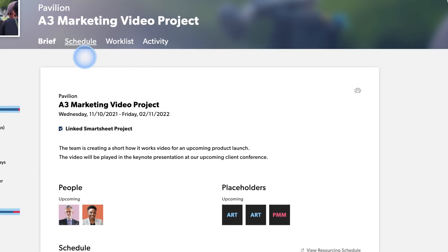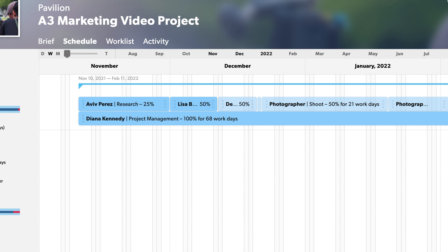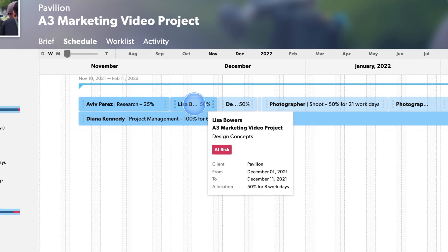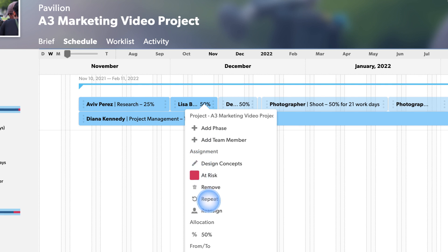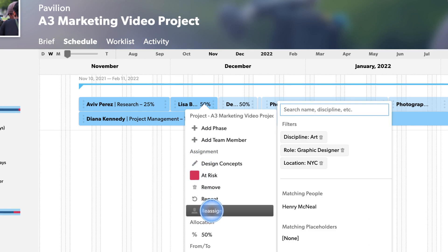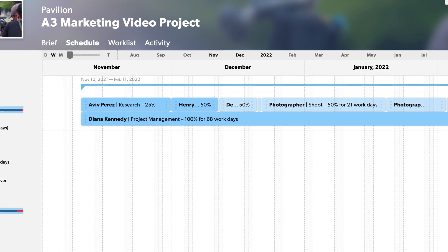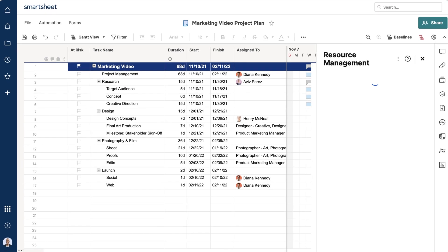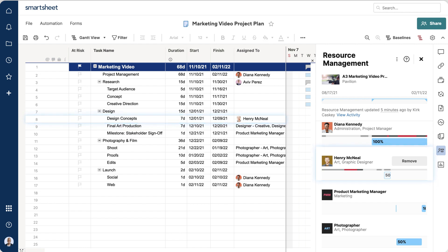For example, let's say Lisa, your graphic designer, leaves the organization, and you need to find a new staff member to complete the project. You can reassign the work directly in Resource Management, and this update will be reflected on the corresponding row in your Smartsheet project plan. This keeps the team aligned and ensures the work keeps progressing.